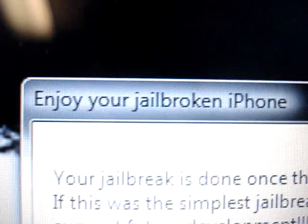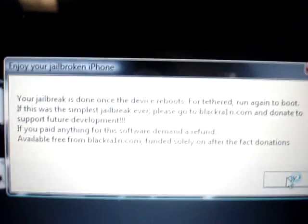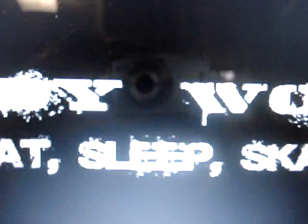And it says enjoy, enjoy your broken, jailbroken iPod. You can read that if you want. Then it says done, wait for reboot.